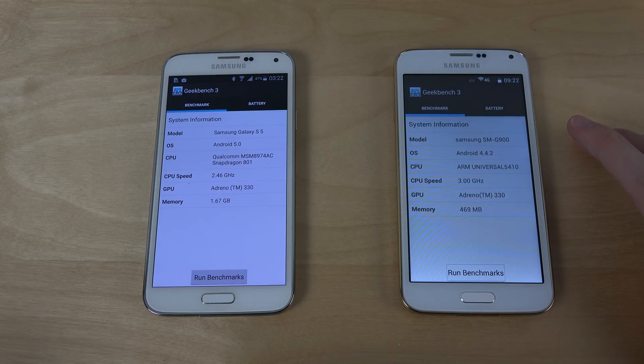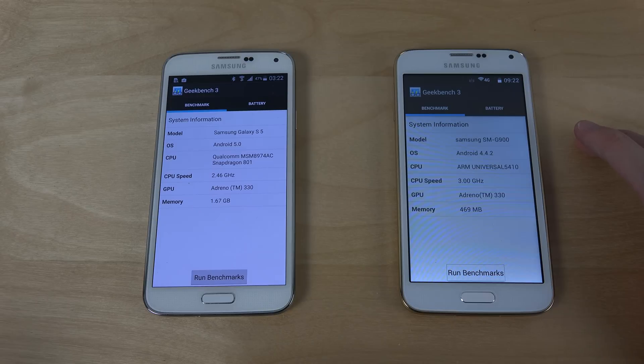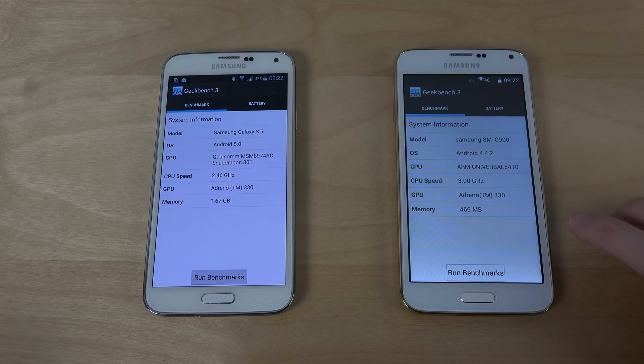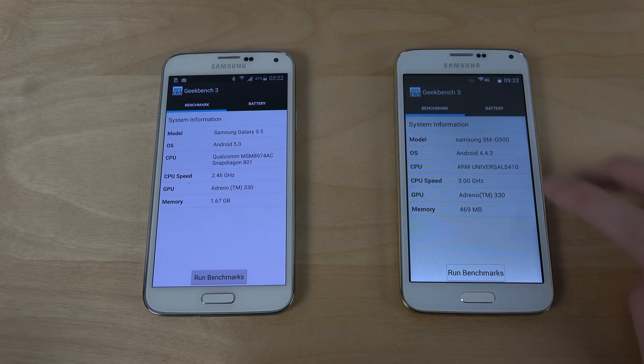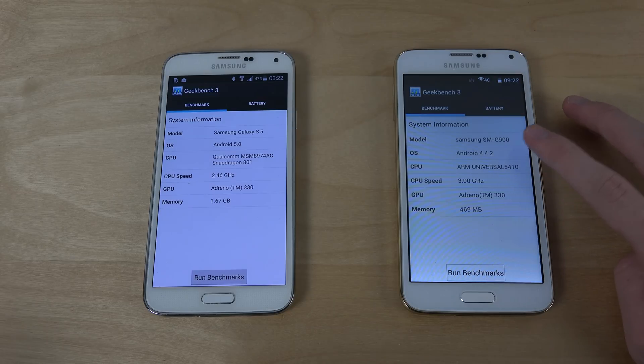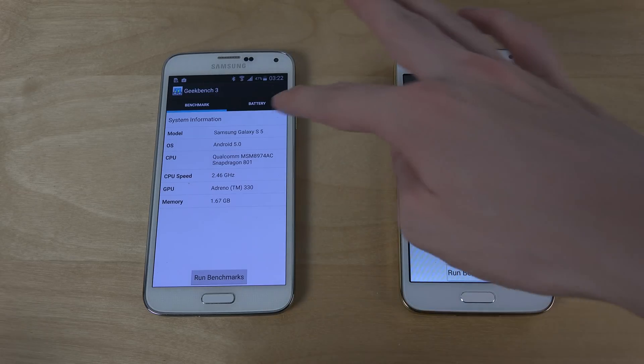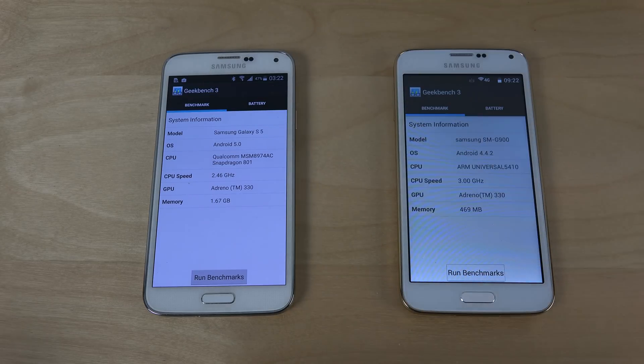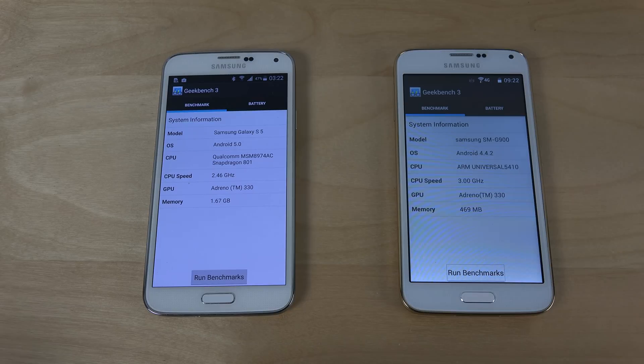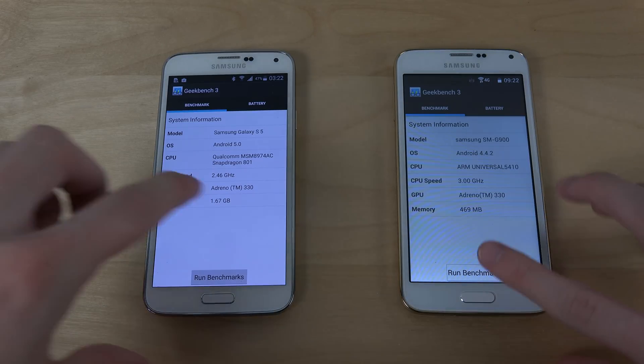There are better S5 clones out there also. But Adreno 330 GPU on both it seems which is pretty interesting. And 4.2 here KitKat. And 4.2 official Lollipop there on the S5.